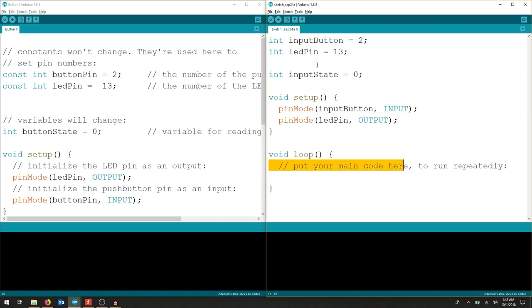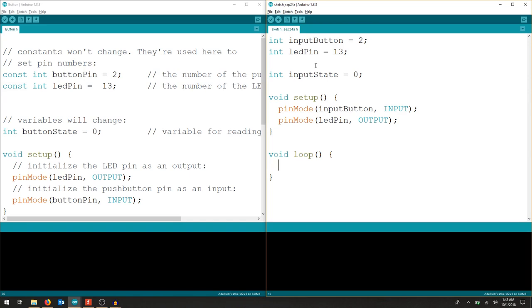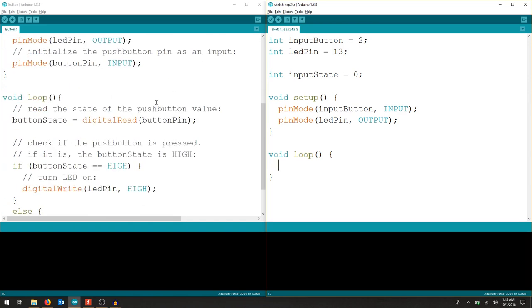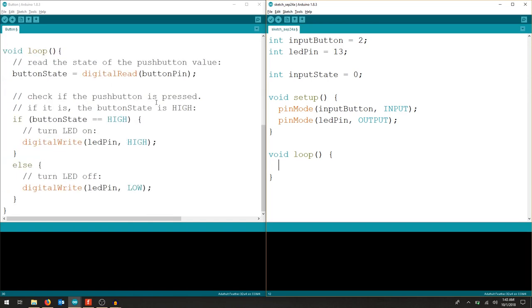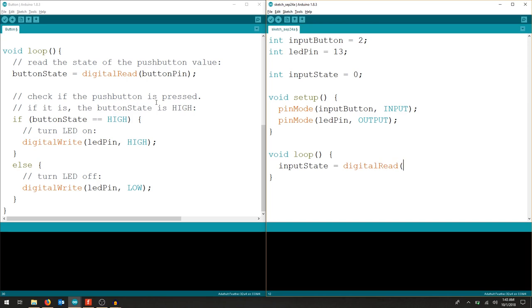So now, our void loop is going to be our program. Just like the previous one, we set our input state to be something. And we can use the digital read. So, it's going to read a zero or a one. And it's going to know where is it reading that? So, we want to read that off of the button pin. That's our input.